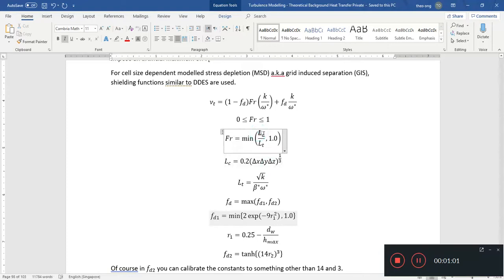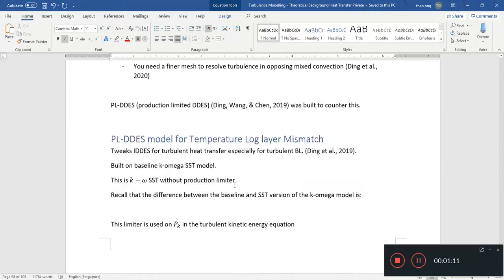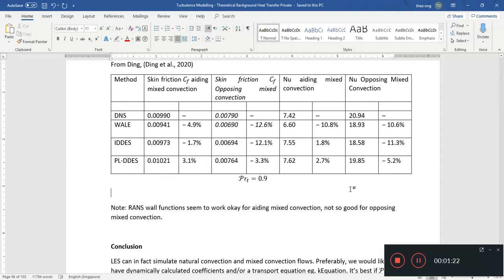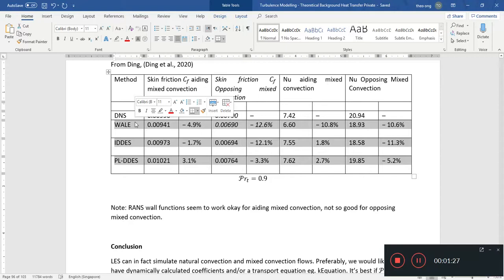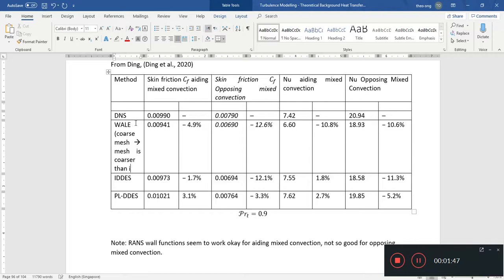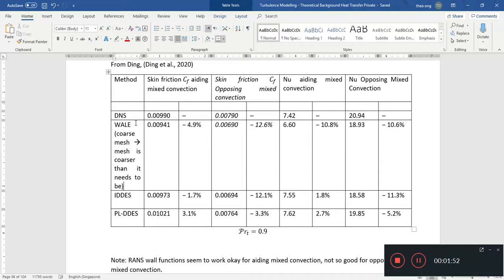This is controlled by the relative length scales of the LES, the cell length scale, and of course the turbulence length scale. That apparently helps with the log layer mismatch problem. As you can see here, the PRIDDES model performs well for relatively coarse grid sizes. So all of these will actually compare across the same grid size. You can sort of think of it like it's comparing the hybrid models with coarse mesh LES.